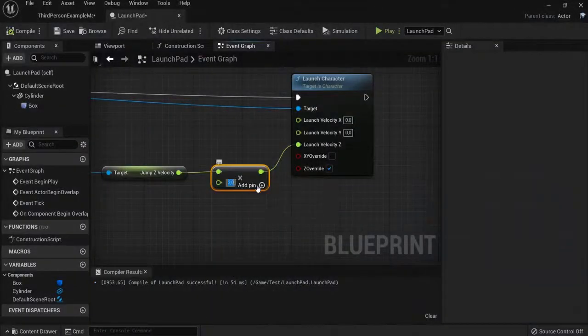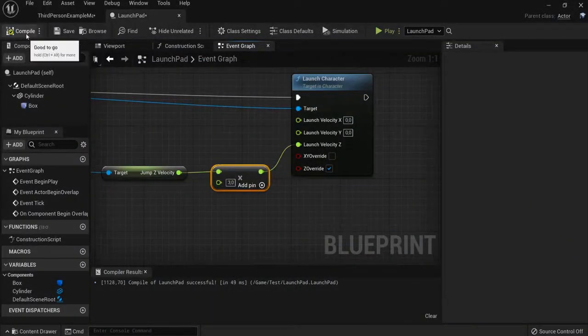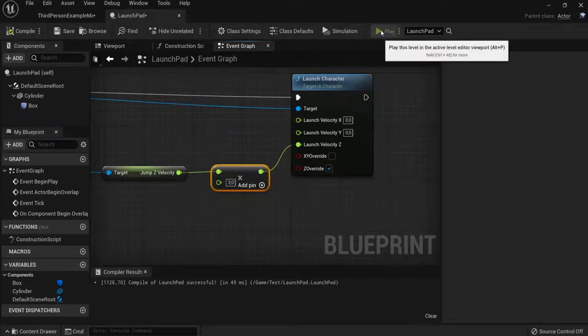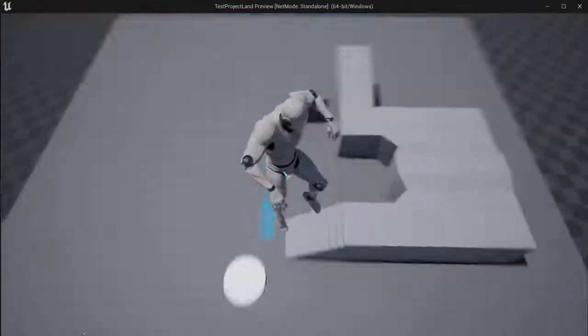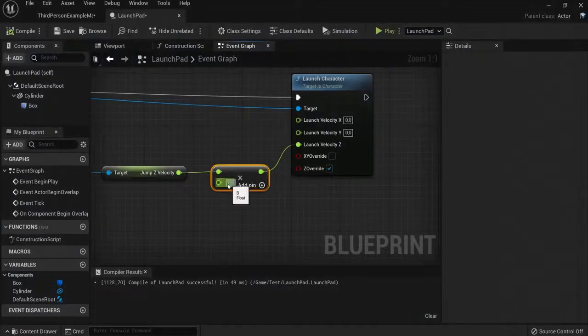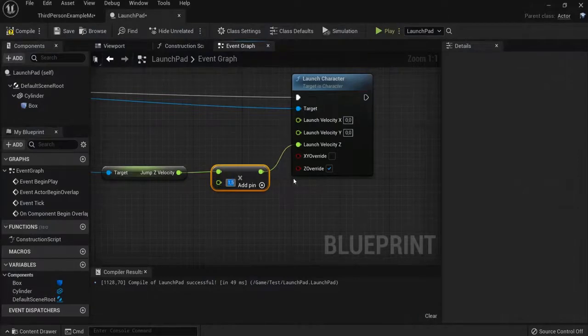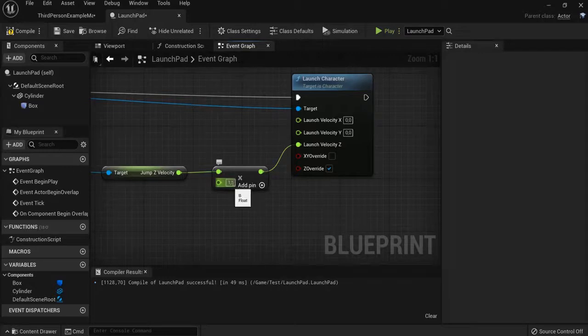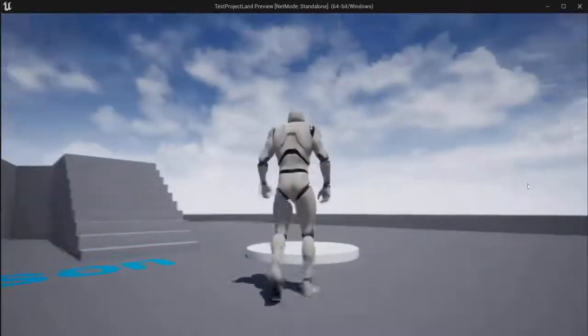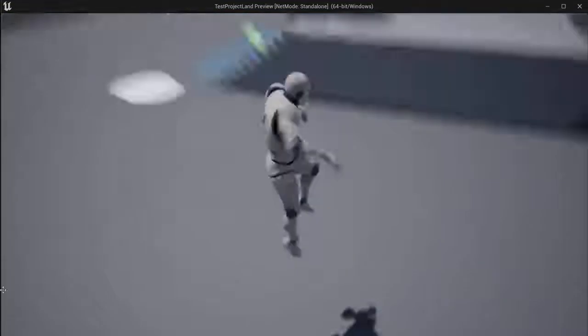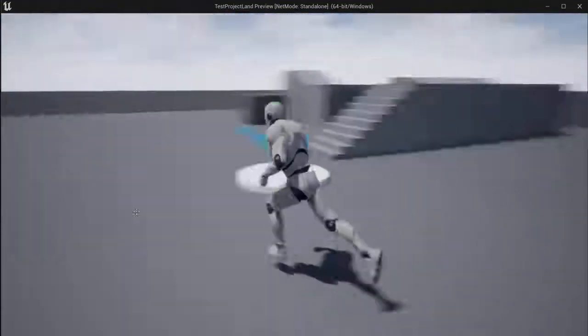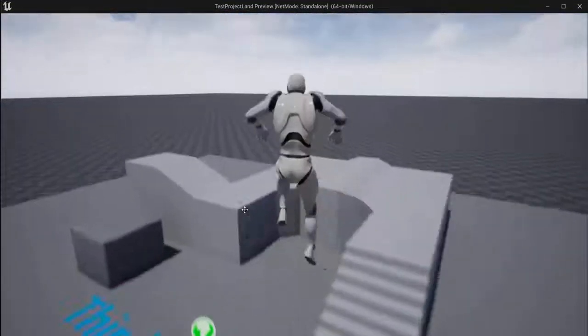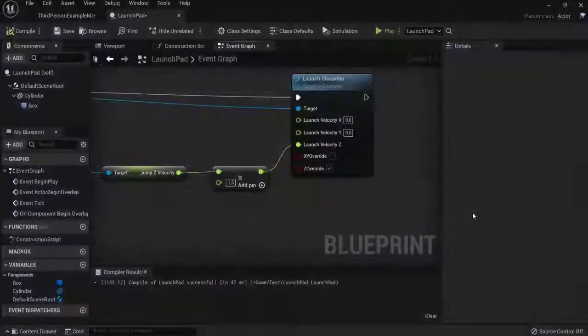But you can also get it three times. Compile, play. Now he jumps higher than before. You can easily set it to 1.5. Because this is a float you can get decimal values. Right now compile, play. You can tweak these values as you like. Now you get a simple launchpad for your Unreal Engine game project.